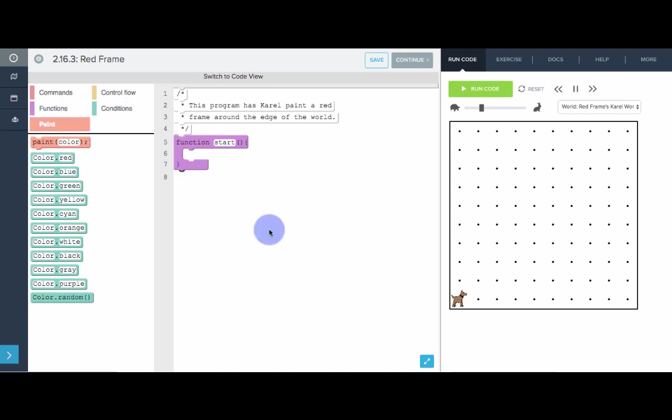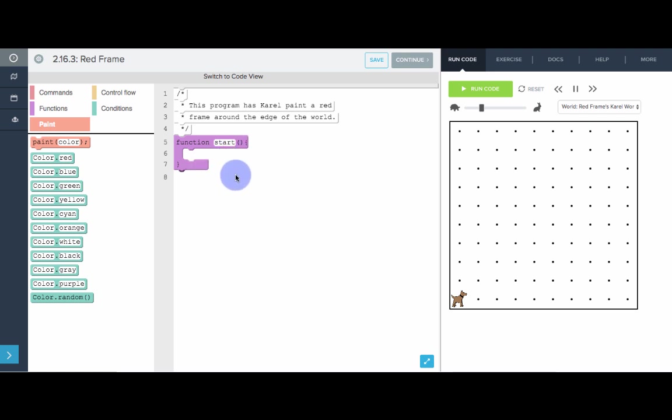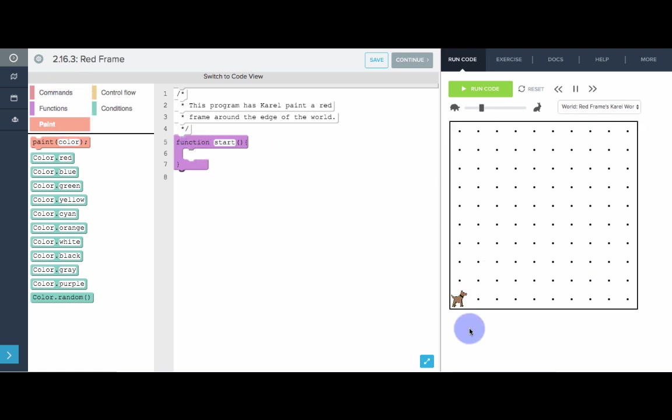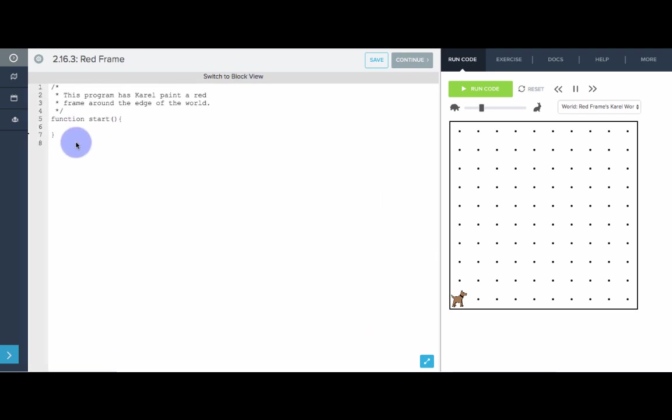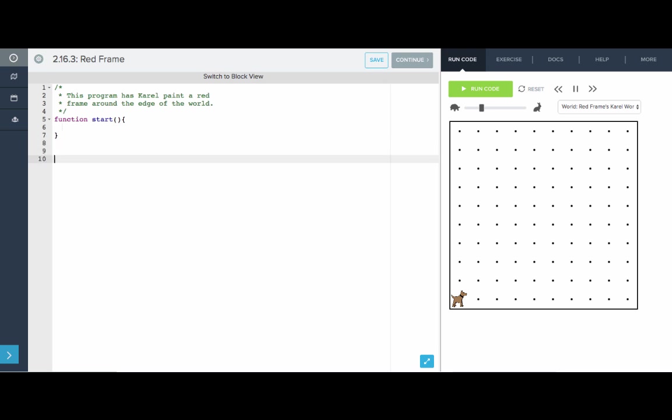We want to write a program that lays a red frame around the edge of the world, makes like a red border. To do that, all we have to do is have Karel run around the sides and lay down red as Karel goes. Really what we want to do is repeat the following four times. I'm going to write this out in pseudocode. We want to repeat four times.